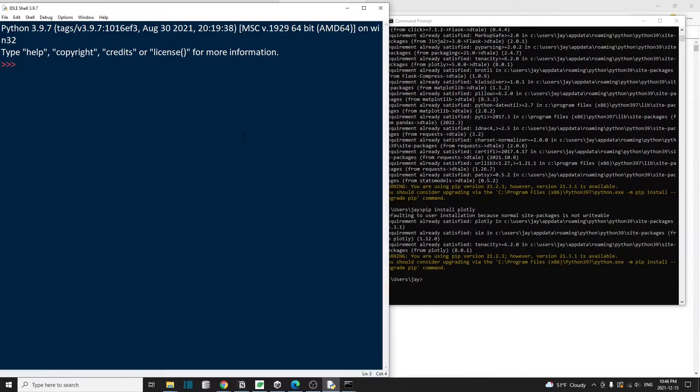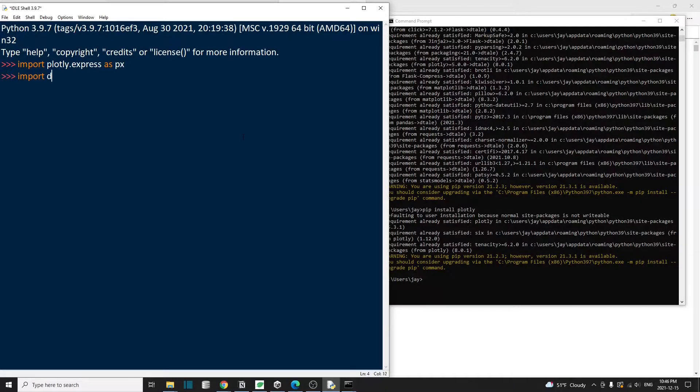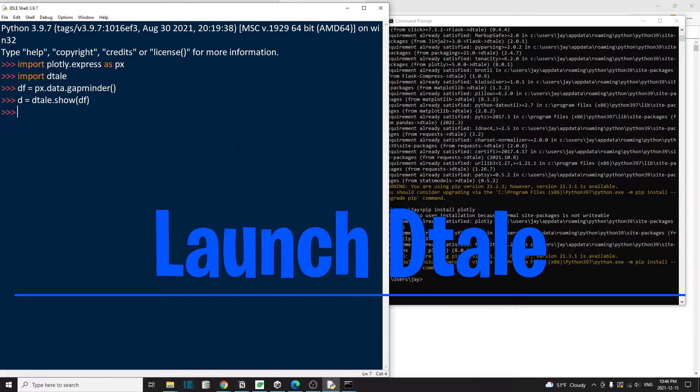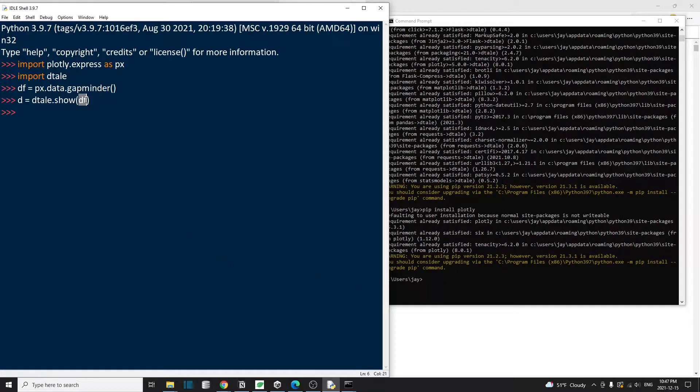I'm just going to import those two libraries, load some data and then fire up detail. So to activate detail, you want to do detail.show. This is going to be the data frame that you want to show in a detail interface.